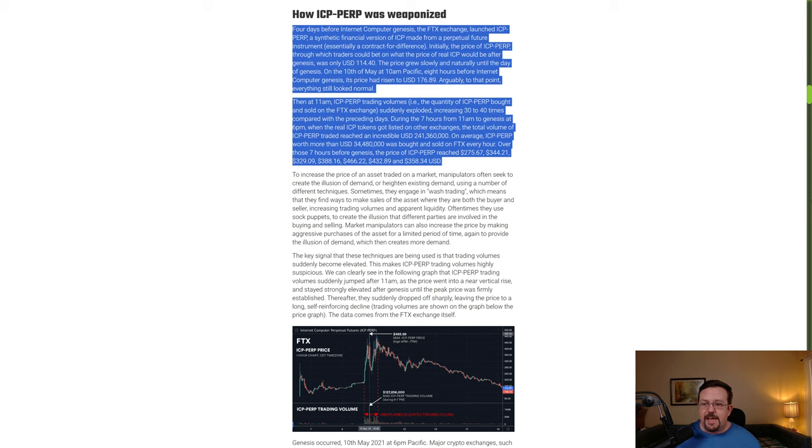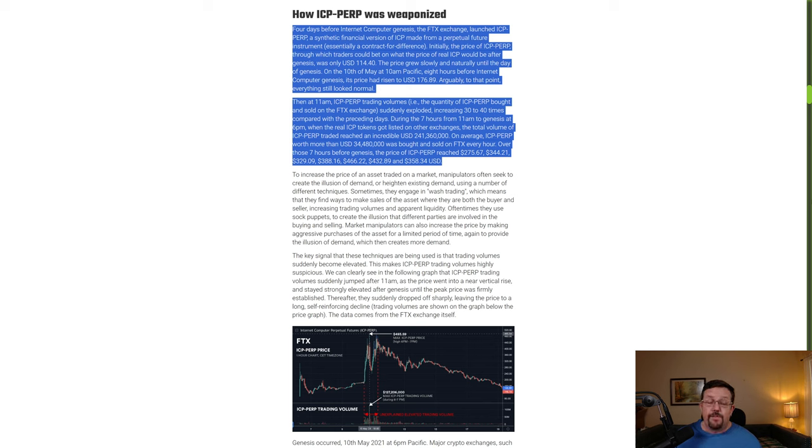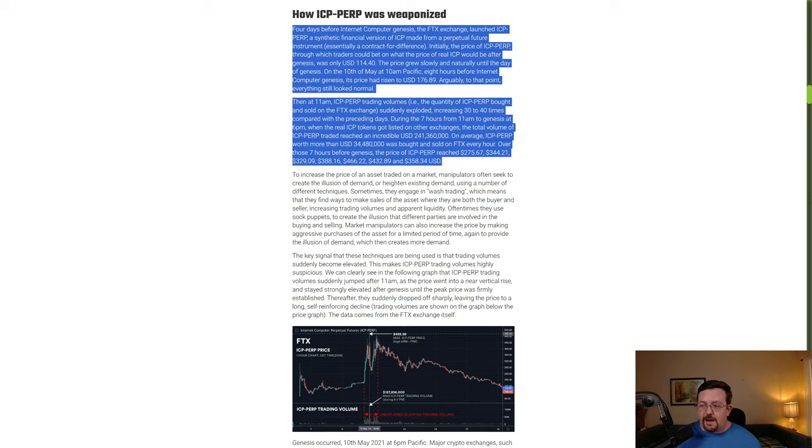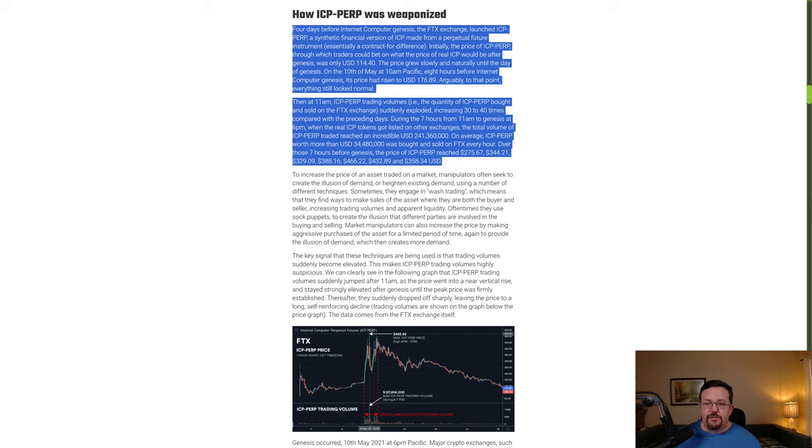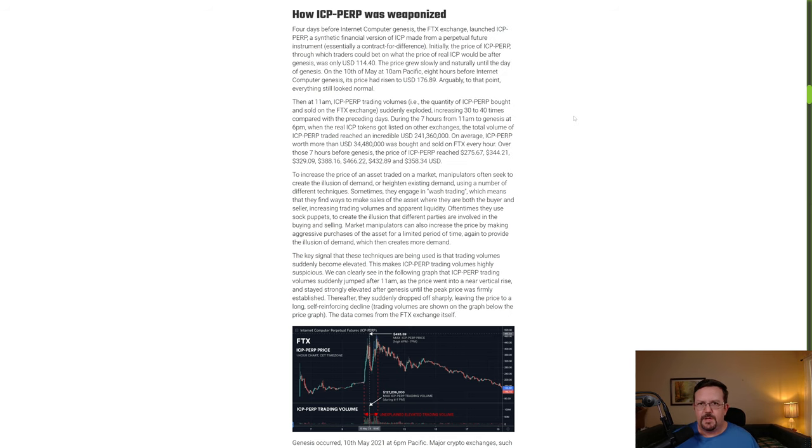At 10 AM Pacific, eight hours before Internet Computer genesis, its price had risen to $176. Arguably to that point everything still looked normal. Then at 11 AM, ICP perp trading volumes suddenly exploded, increasing 30 to 40 times compared with the preceding days. During the seven hours from 7 AM to genesis at 6 PM, when the real ICP tokens got listed on other exchanges, the total volume of ICP perp traded reached an incredible $241 million. On average, ICP perp worth more than $34 million was bought and sold on FTX every hour over those seven hours.